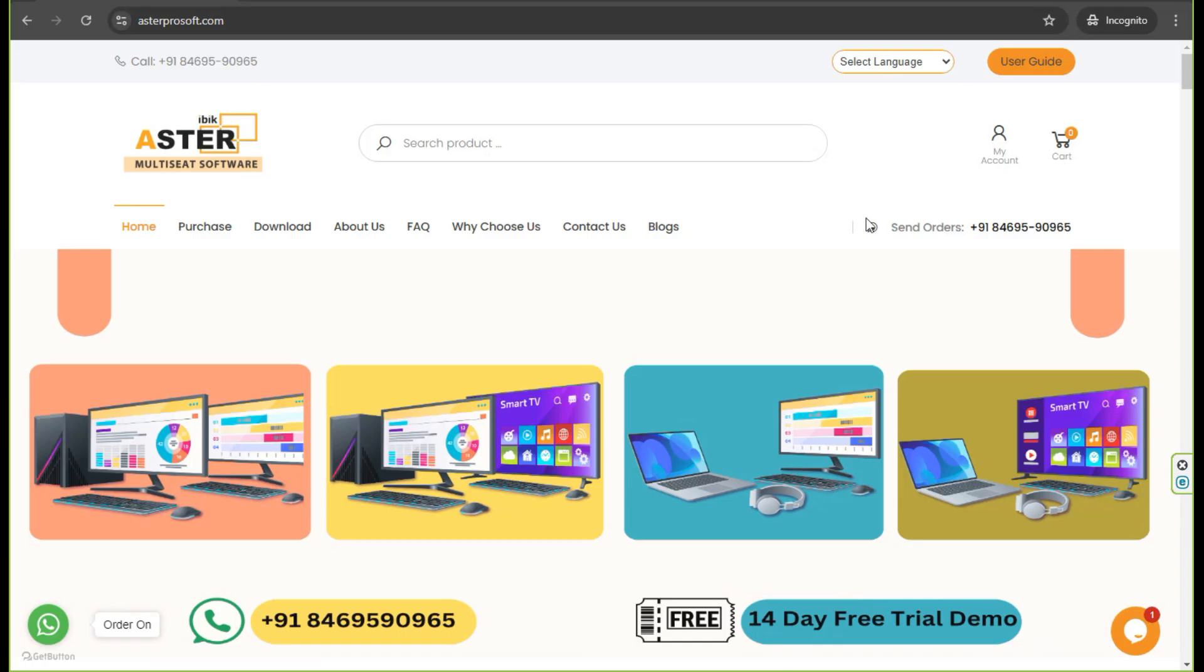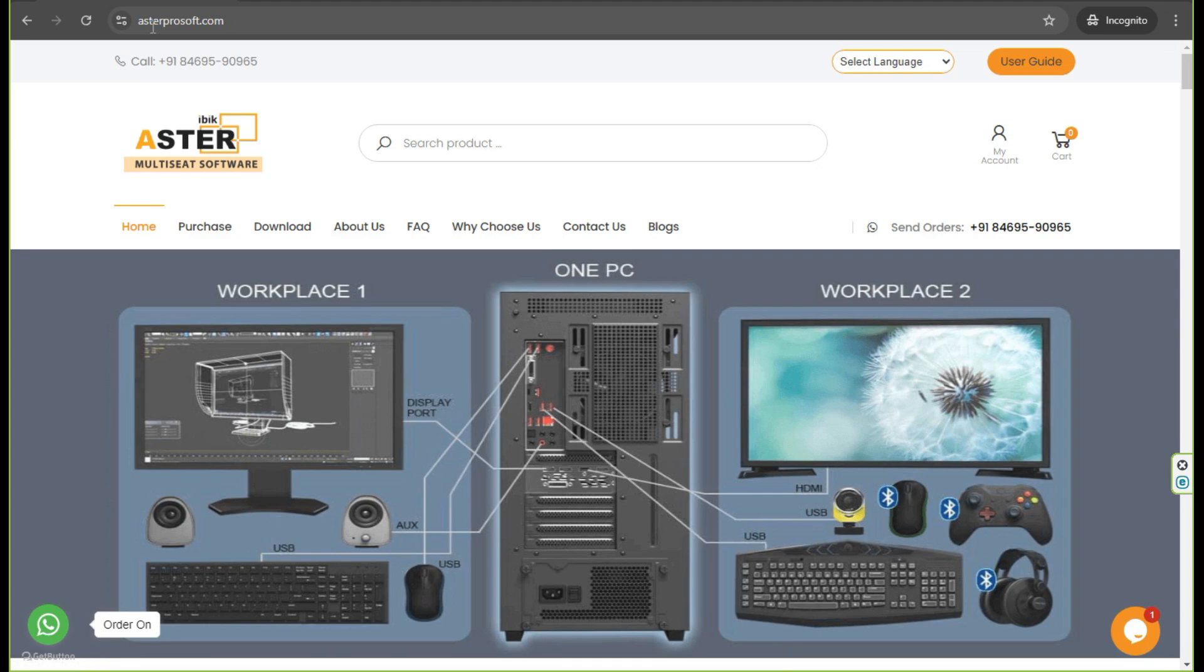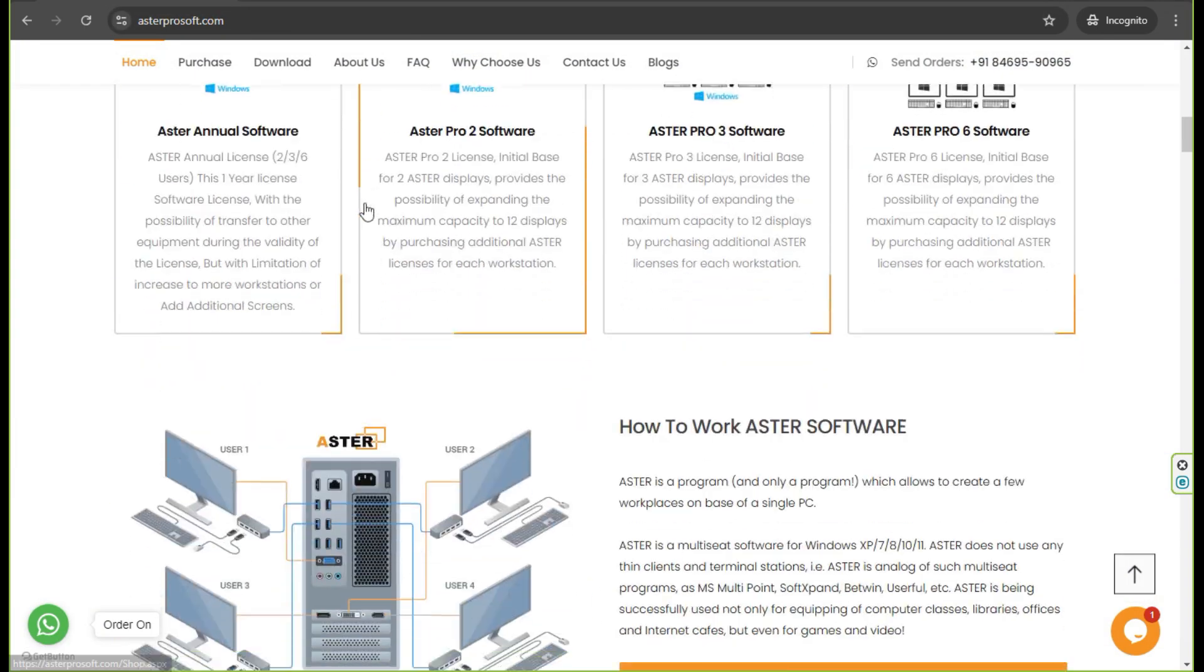In this video, we are going to use the Aster Multiseed software. This software can transform a single computer into multi-independent workstations.